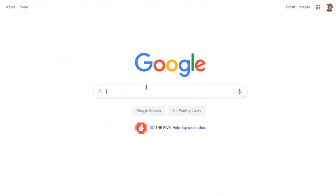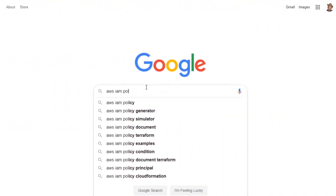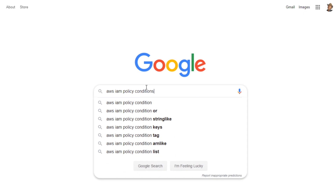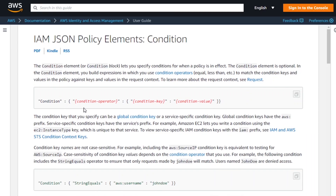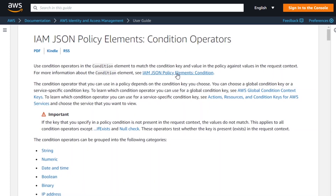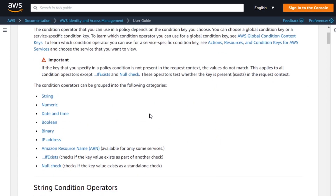We're going to be spending a lot more time over the next couple of identity and access management lessons looking at some of my very favorite conditions. To help prime you for that, go back to Google and search for AWS IAM policy conditions. That should get you into the IAM JSON policy elements page. If we take a look at the conditions there, they go over how to format them and write them into the policies, and there's also a section on the operators we can work with.